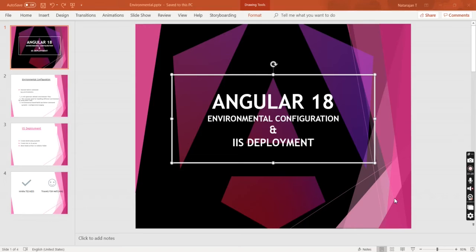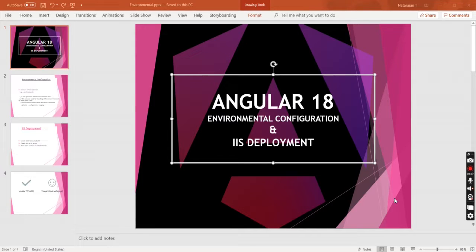Hello friends, welcome to my channel Hiirata Keys. Today I am going to explain how to implement environmental configuration and IAS deployment in an Angular application, using the latest version, Angular 18 with standalone template.